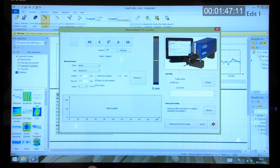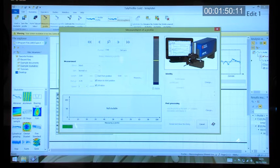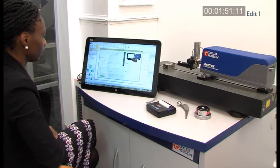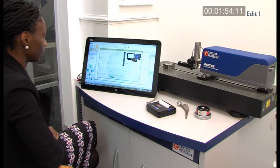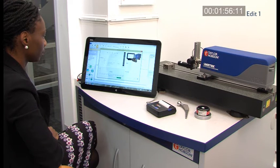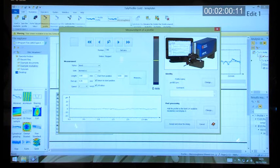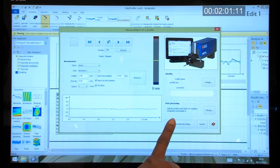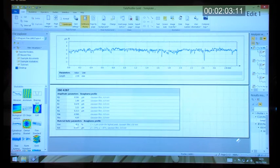With the template selected, we hit the measurement button and again the measurement sequence will complete and display the profile. This time when we accept the profile, it will then automatically apply the analysis.